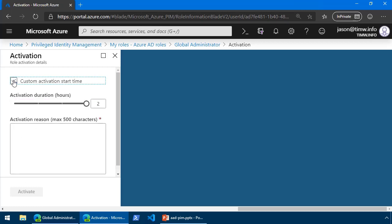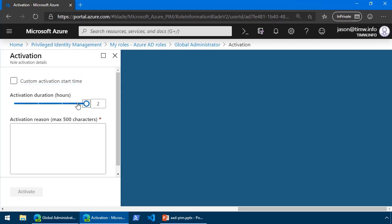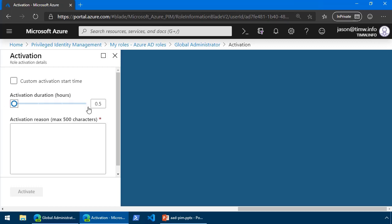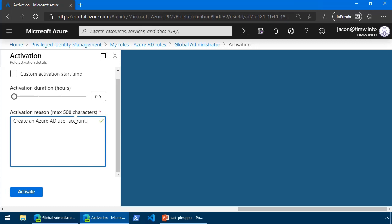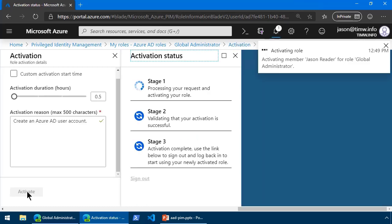Otherwise, it's going to be immediately. Now, the duration policy is set by the PIM Administrator. Looks like I must have set a two-hour maximum duration for the elevation. But notice that Jason can be a good steward and bring this down and say, well, I'm not going to need more than, say, 30 minutes here. Pretty nice. Notice that you have to provide an activation reason. This is a required field. And then we click Activate.